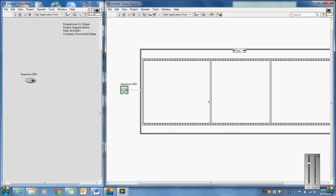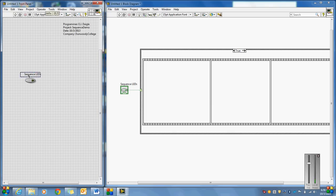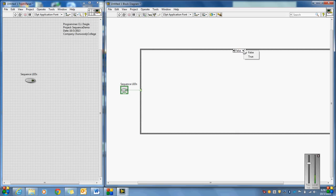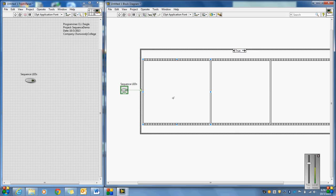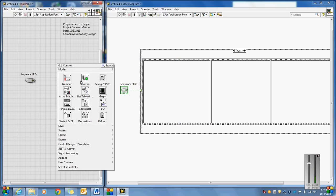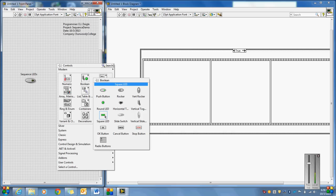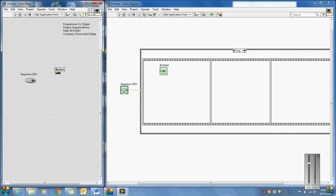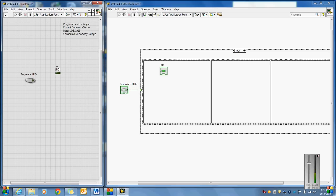The false case will have nothing in it. If we go into the true case, I want to sequence three LEDs. So I'm going to grab and create a square LED here. I'll call this LED 1 — notice if I put a space in there and do some quick copies, it'll call them LED 2, LED 3, and so on.